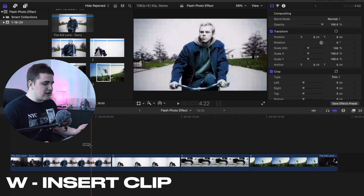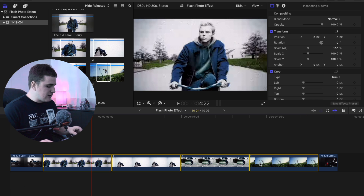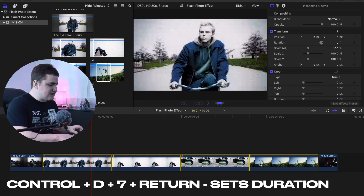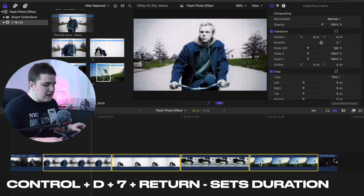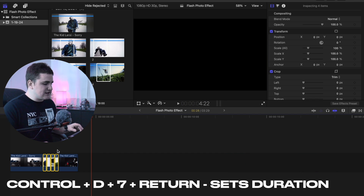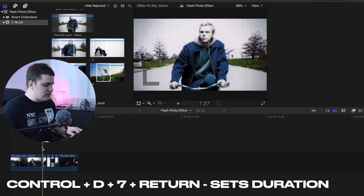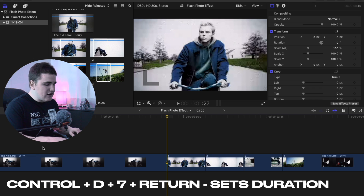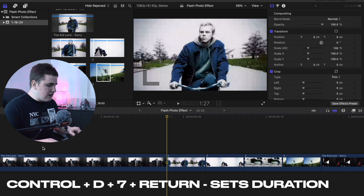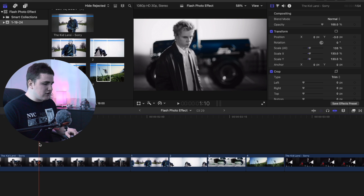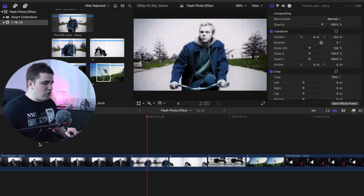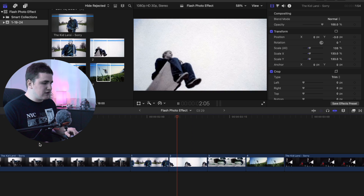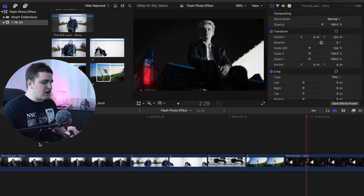I'm going to select all four of these clips, then click Ctrl+D, type seven, and hit Return. All that did was set the duration of the photos to seven frames. Let me zoom in a little bit and play the clip — this is what it looks like. You have a whole bunch of photos just flashing up on the screen, but let's do a couple more things to make it look even more dynamic.